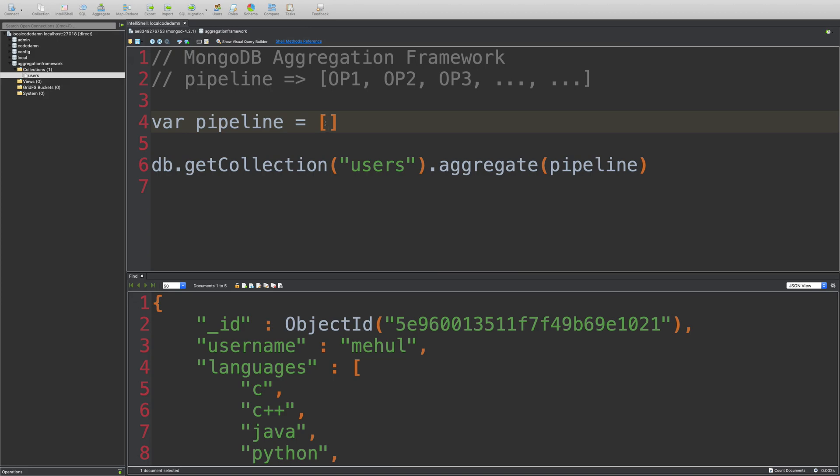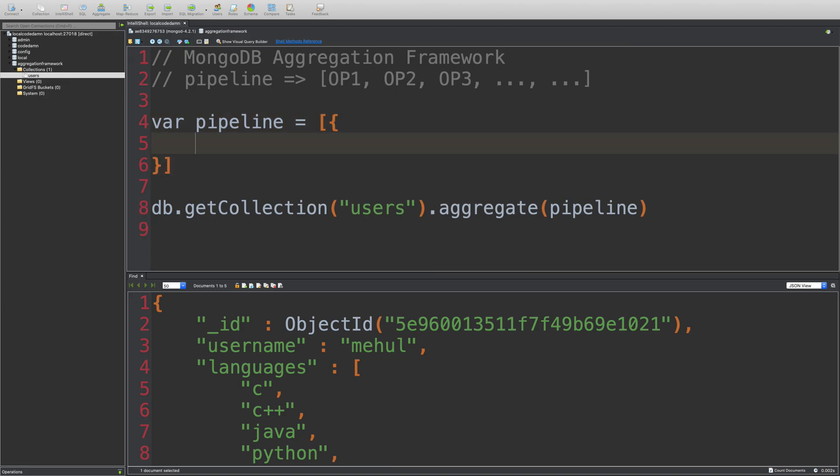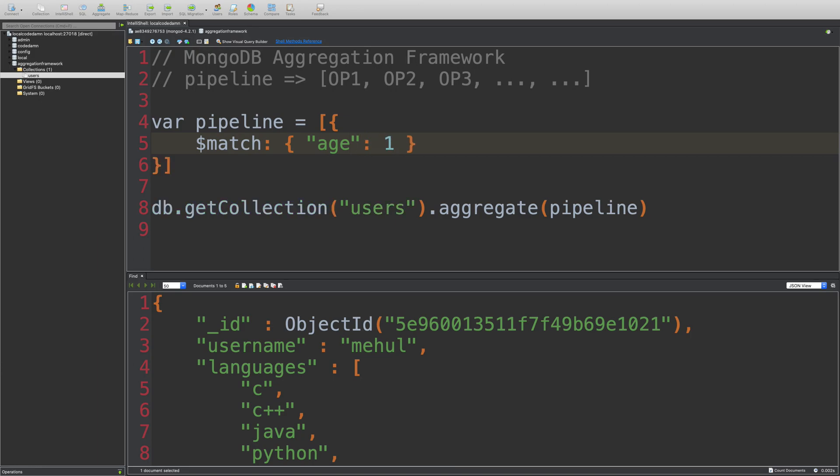So if you write match framework, you're going to write something like this. You're going to start off with match and I'm going to say what condition you want to match it on. So I want to match every user with age, for example, 18. And I'm going to run this.